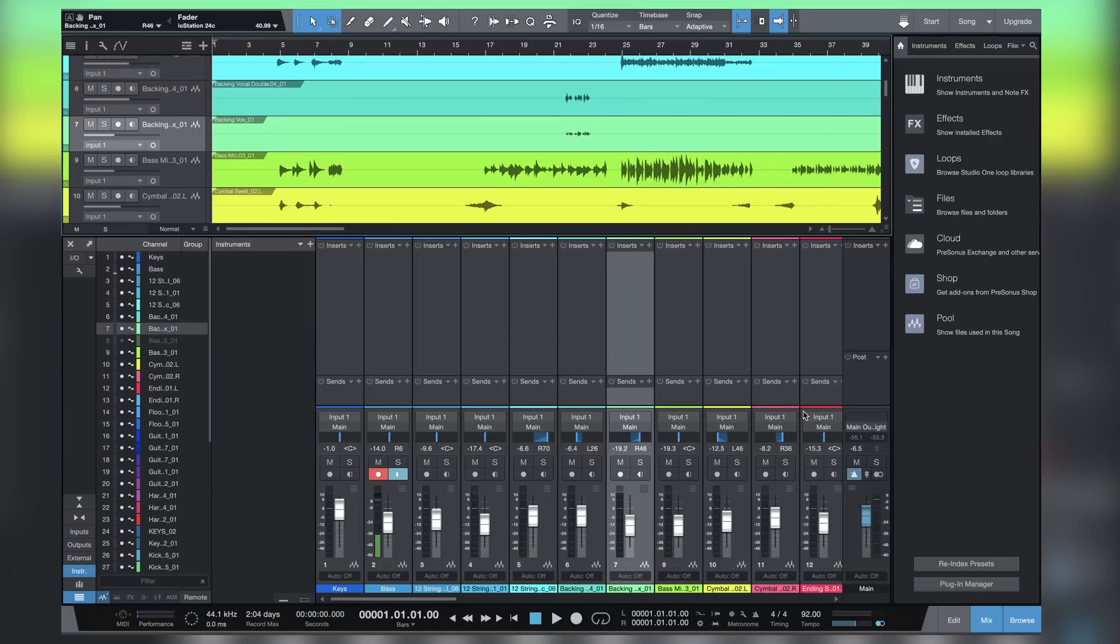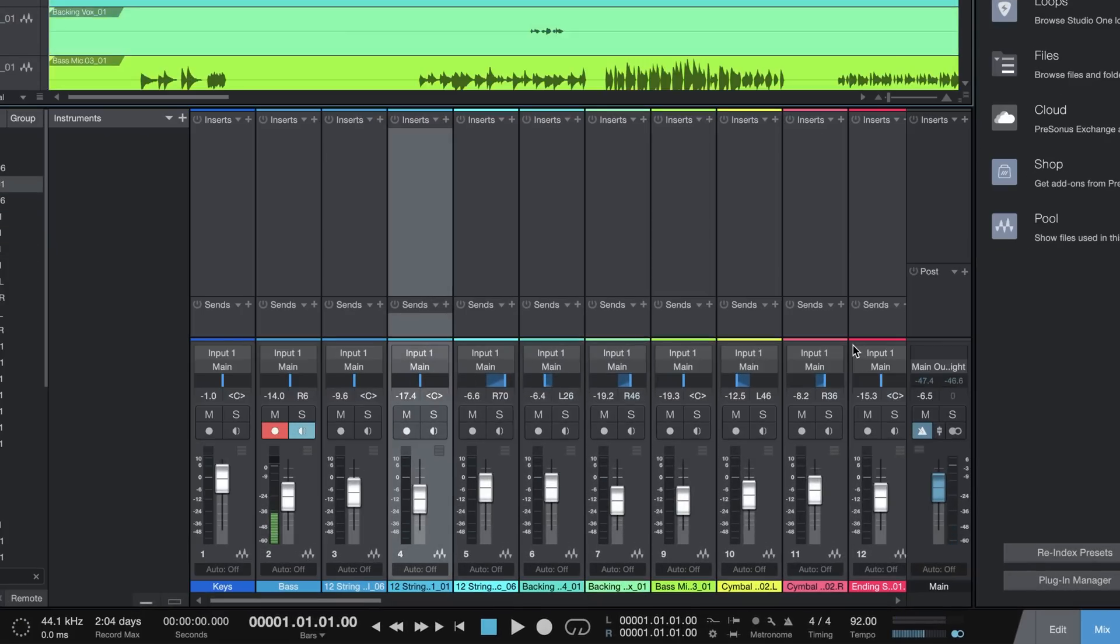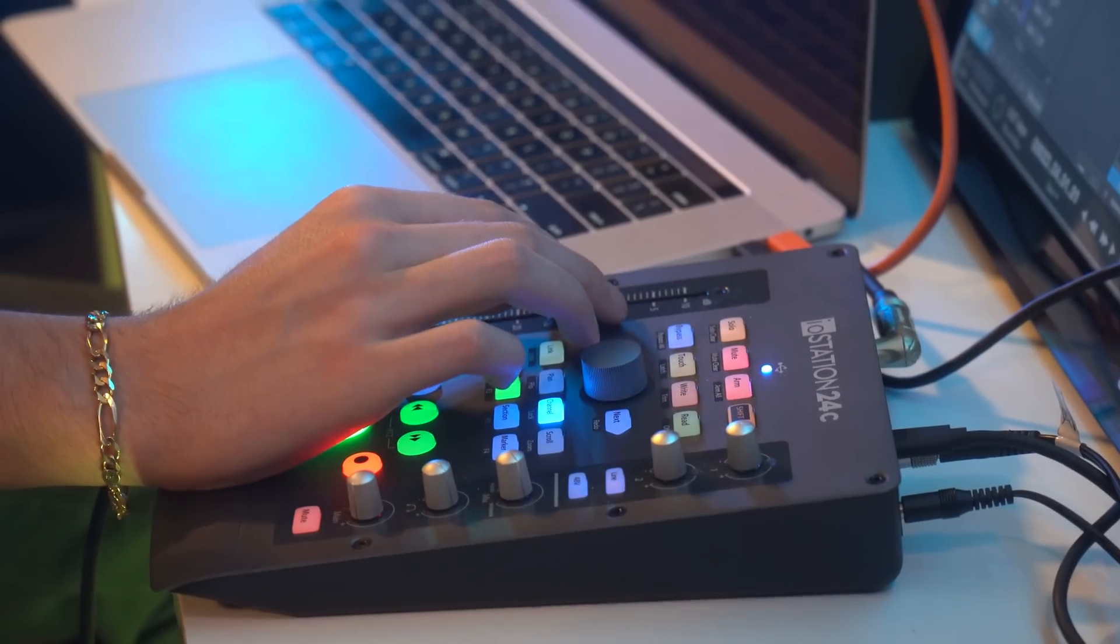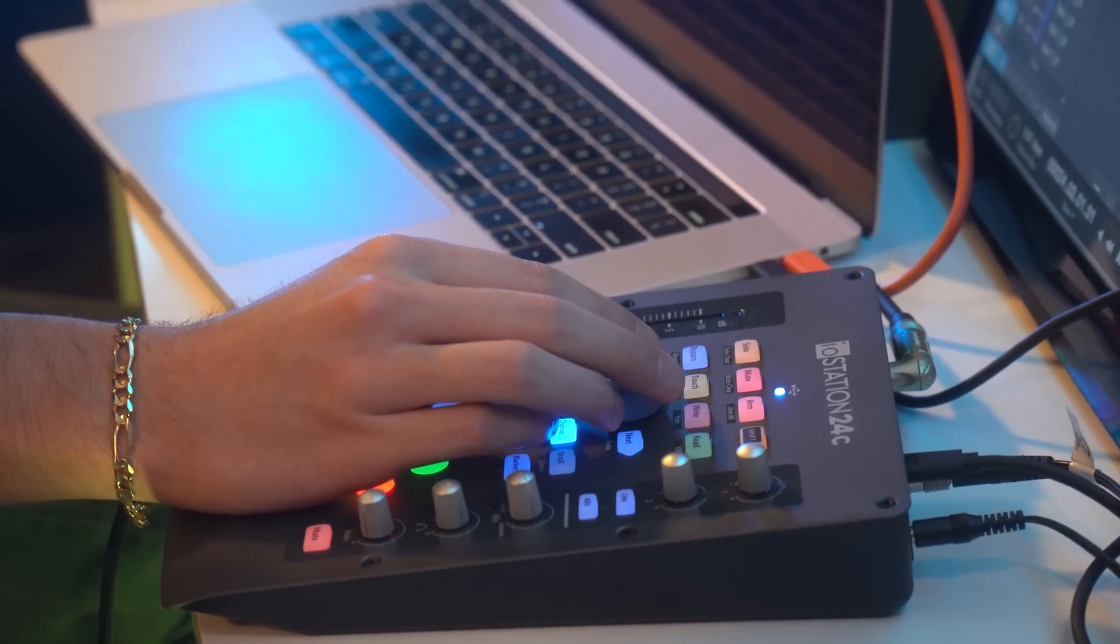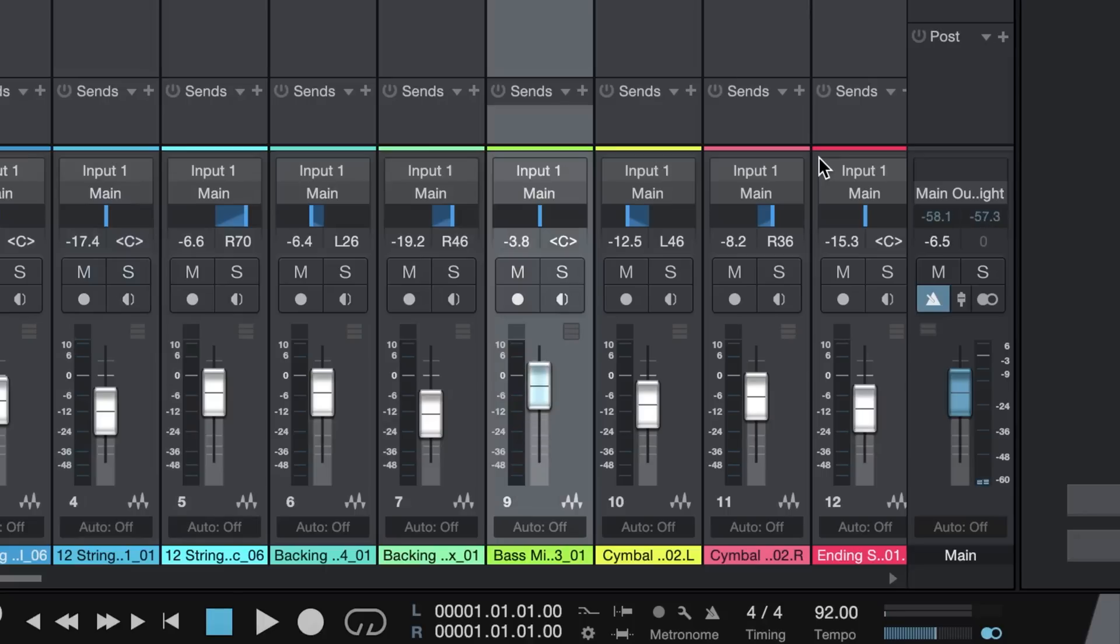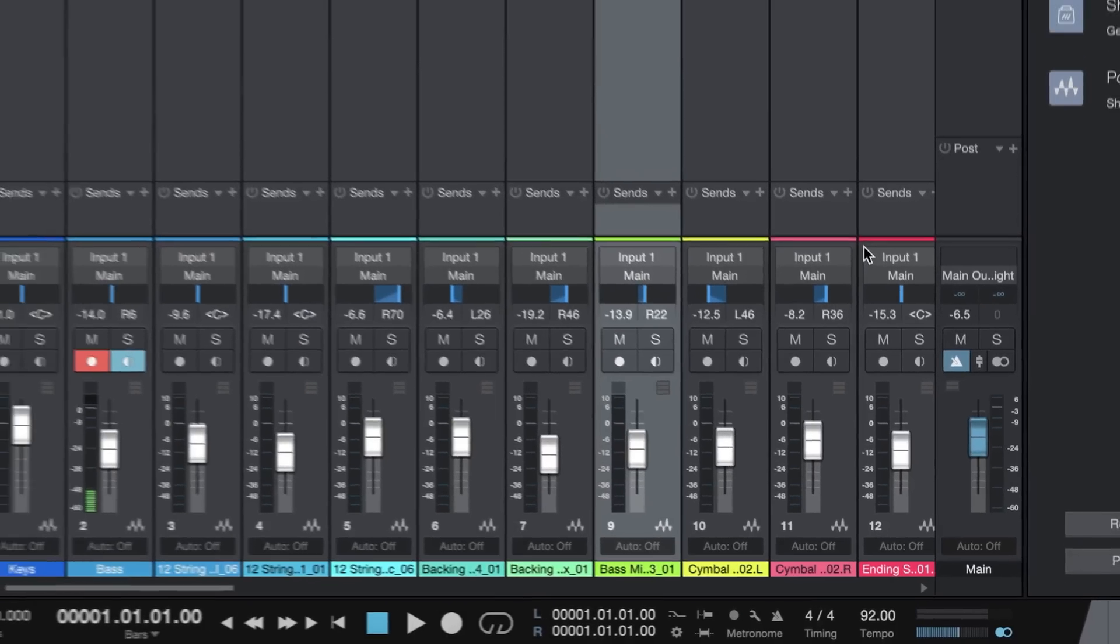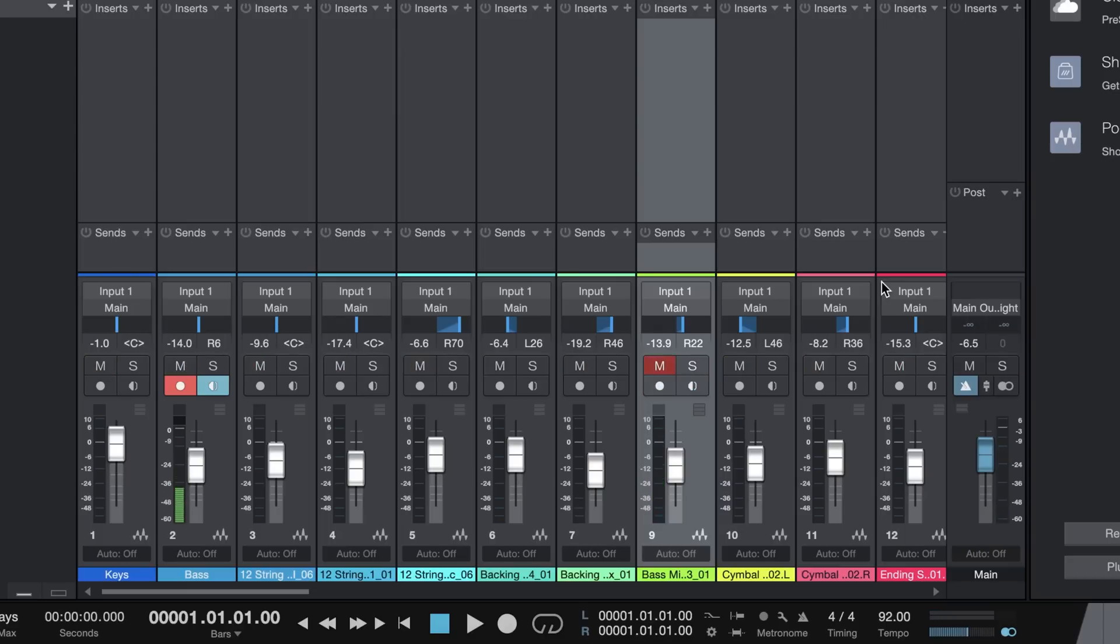I can control all the tracks with the big circle knob in the middle. I can adjust levels. Pan. I can even turn off the arming or disarm. Solo. Mute. It's great.